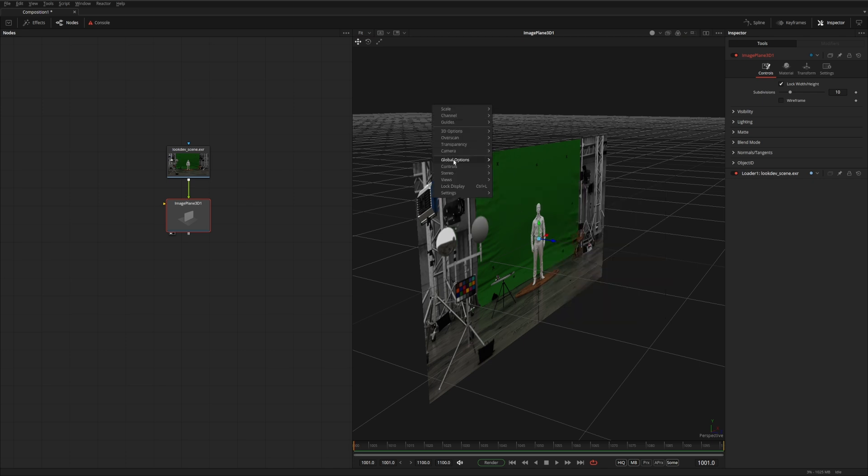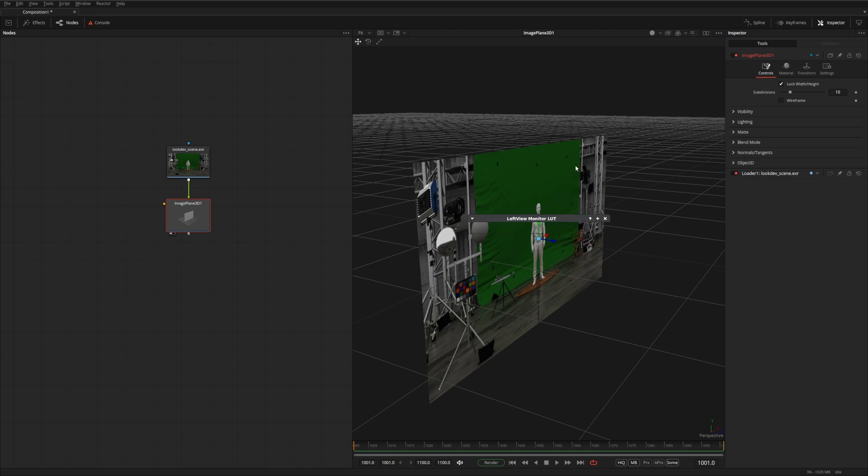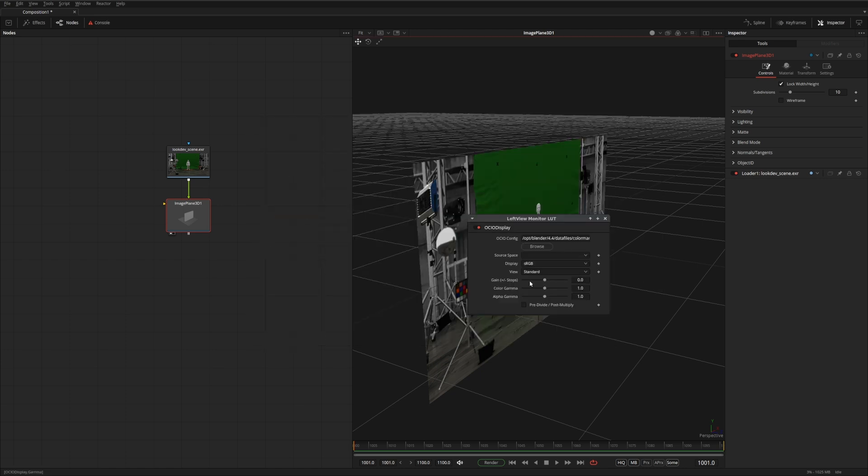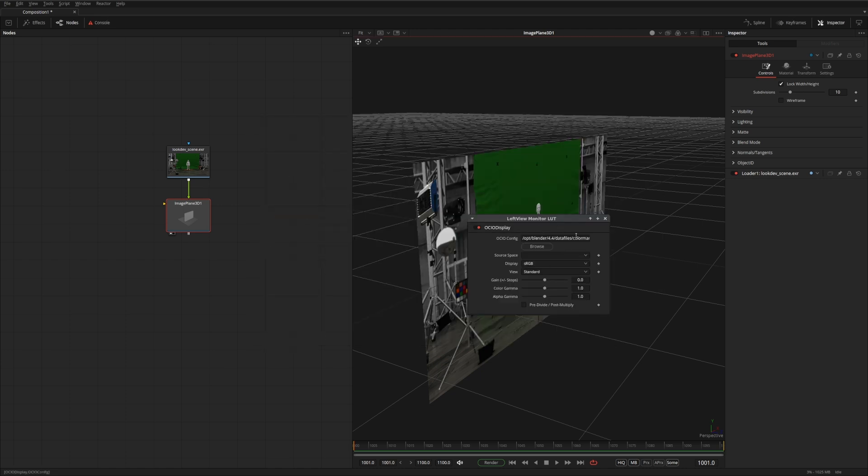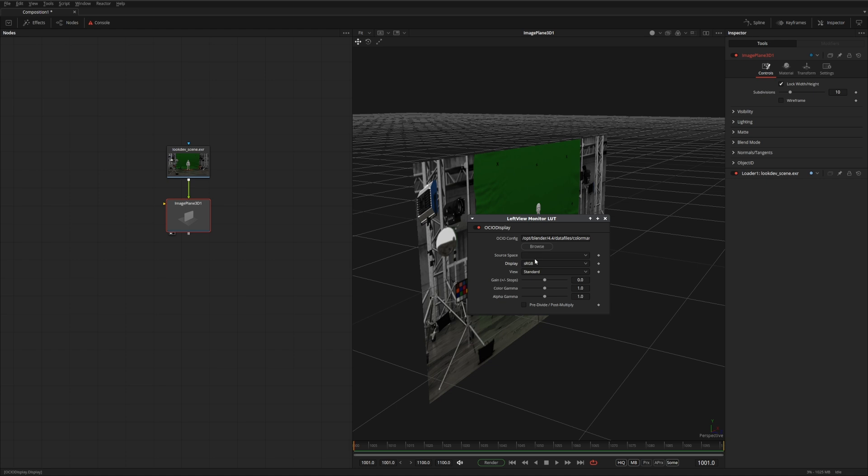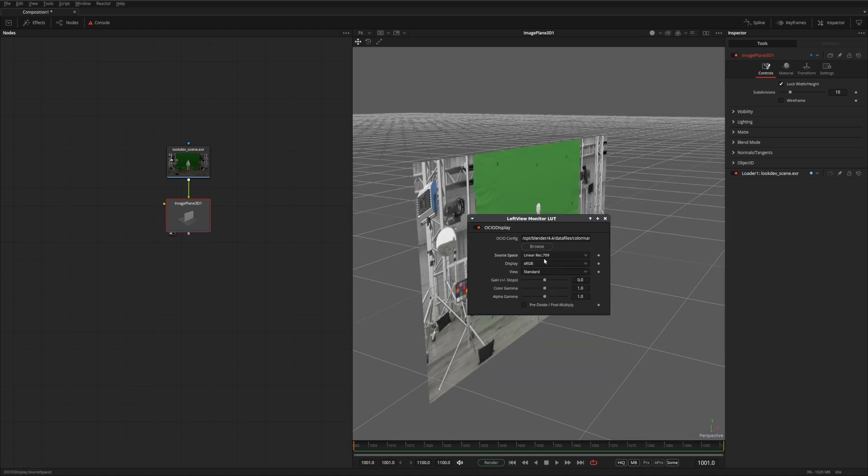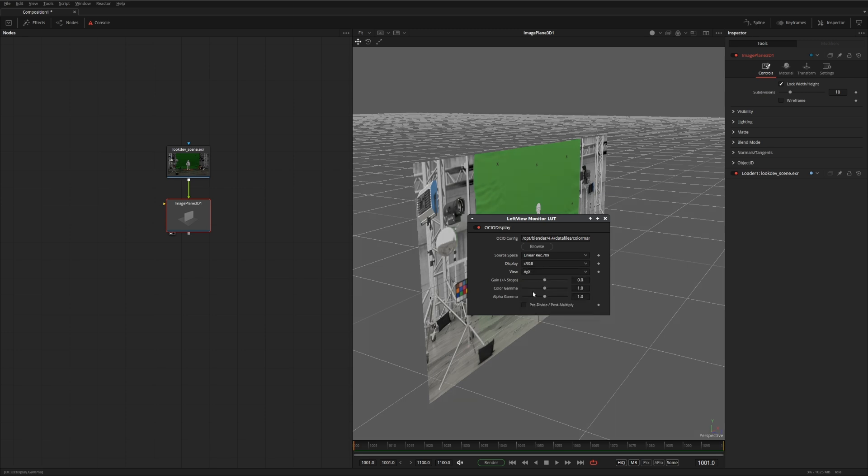And then we've got to go again, Buffer LUT, and I can enable it. And I'm just going to choose my preferred OCIO config. In this case, I'm using a linear Rec.709 primary, and then the displays I want is an AGX profile.